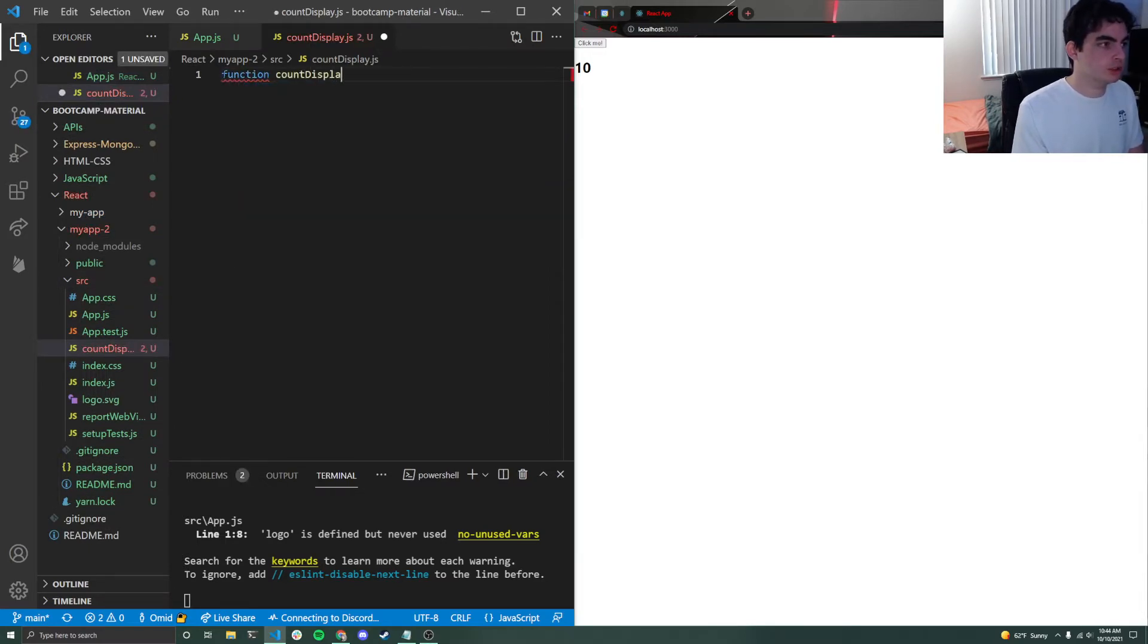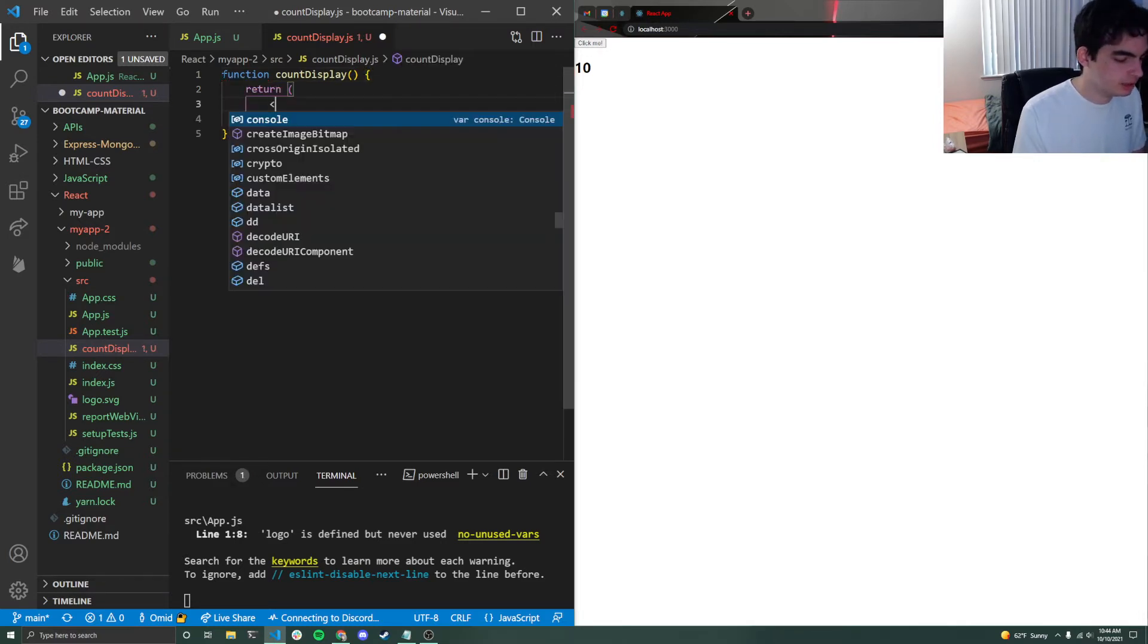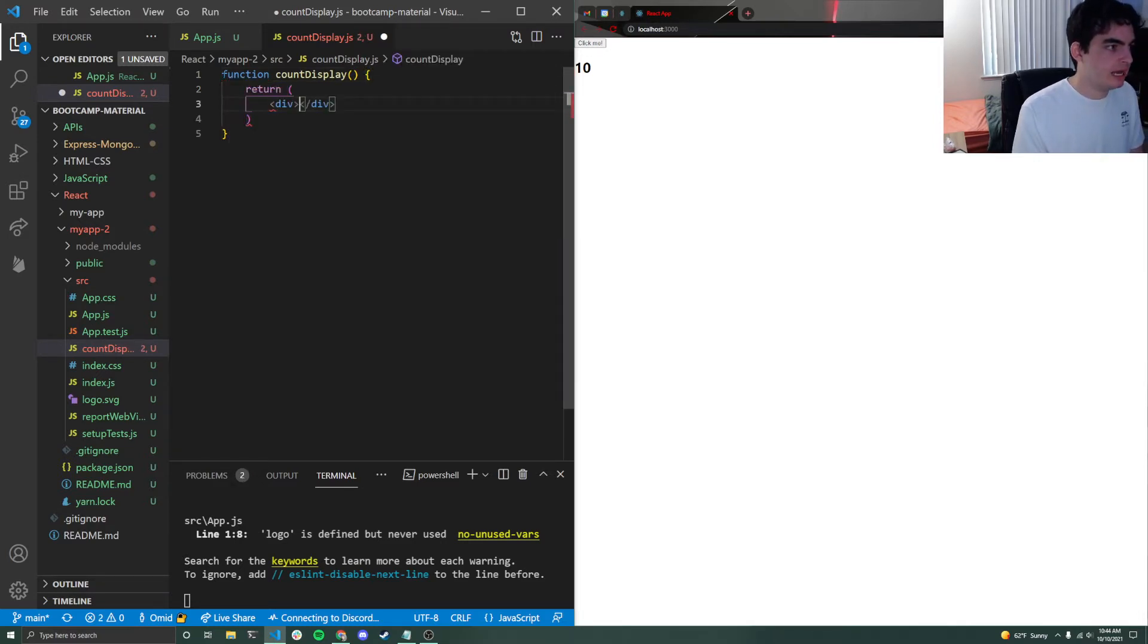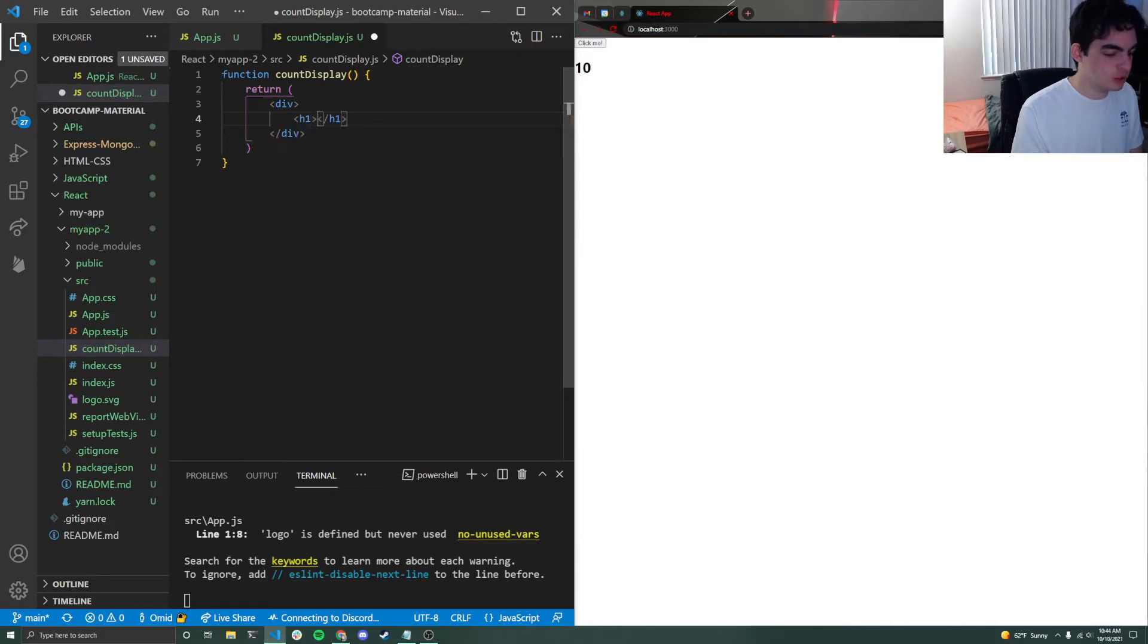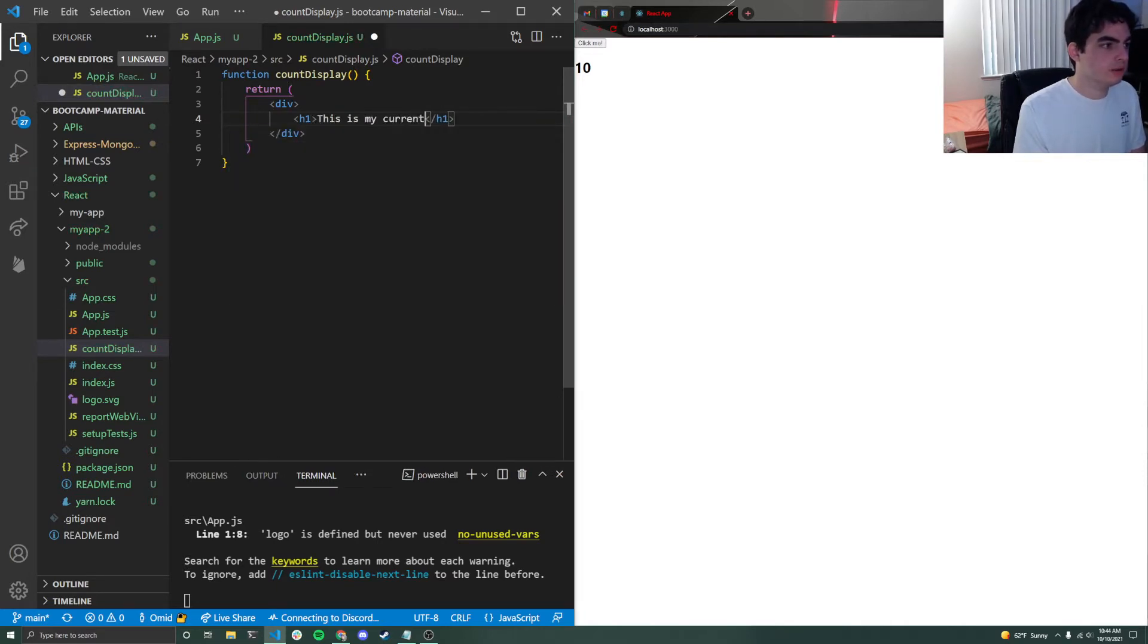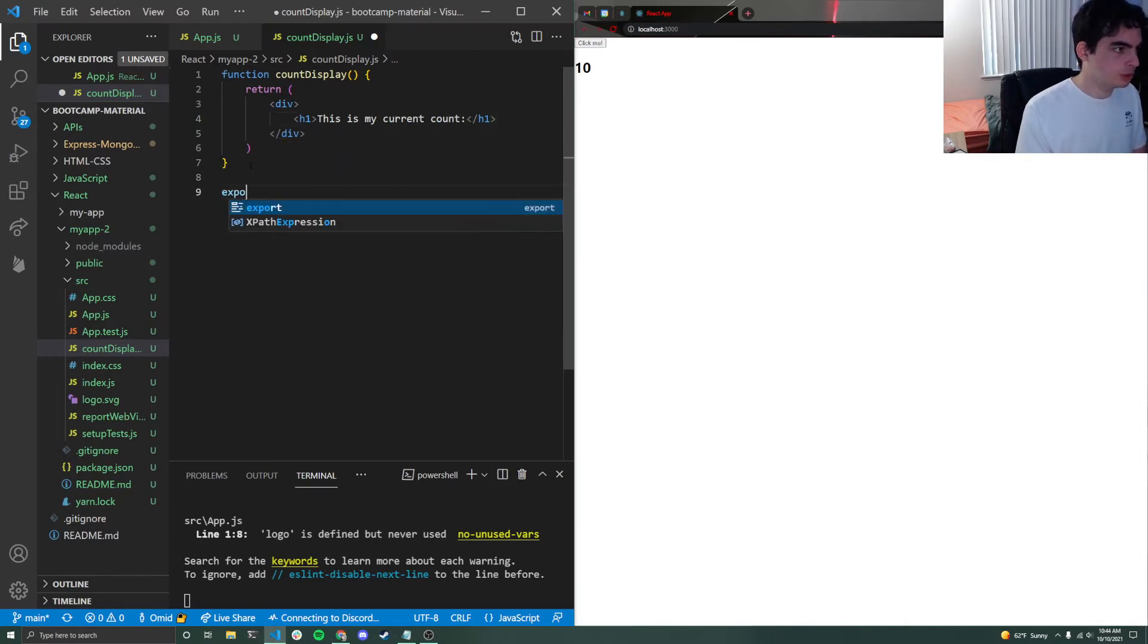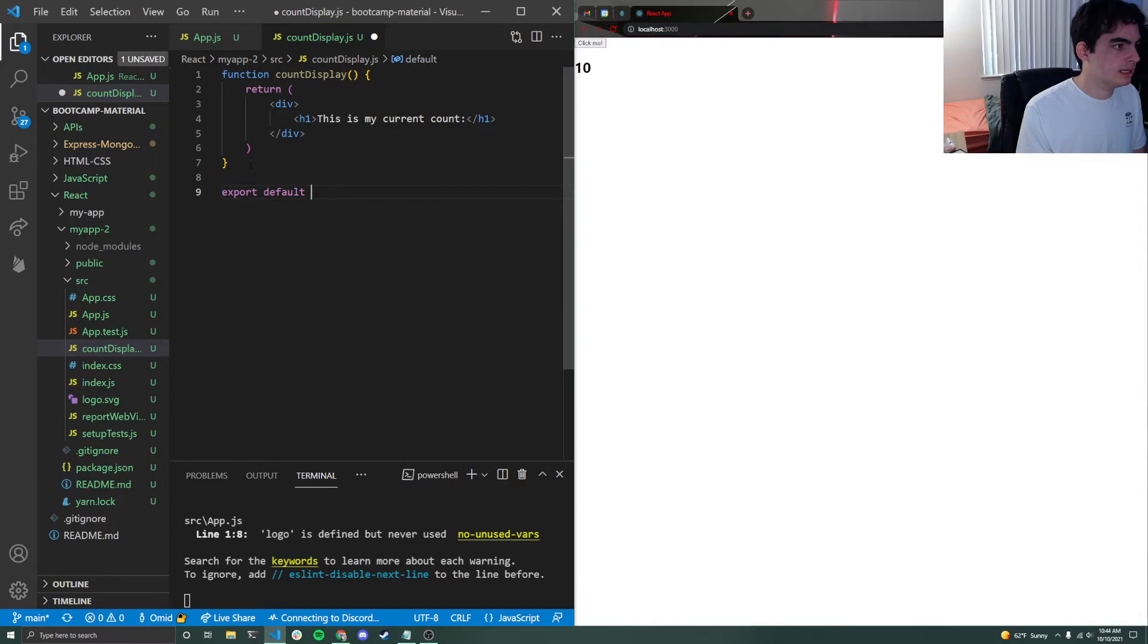We're just going to write a function and we're just going to call it count display. I'm just going to return some very basic jsx and I'm just going to have a little div tag with a little h1 inside of it. And I'm just going to say, this is my current count. Now I'm not going to display it just yet, but that's what I'm going to do. And then I'm just going to export default count display.